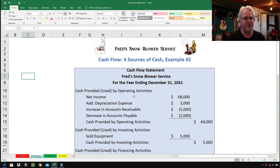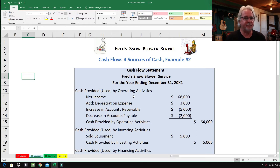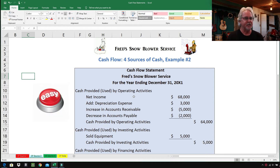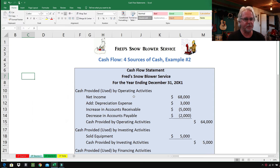I'm so glad you're here. I'm Professor Don Bush. I've been teaching accounting for about 30 years and been a CPA for about 30 years, and I've got great ways to explain accounting. So welcome aboard.